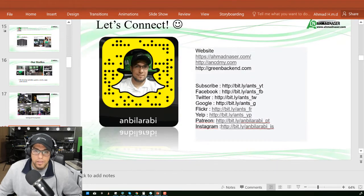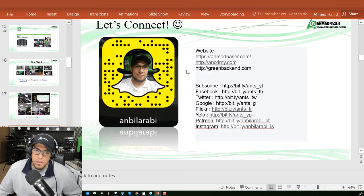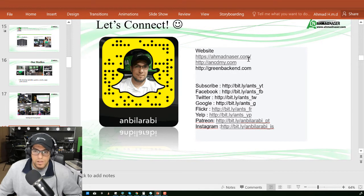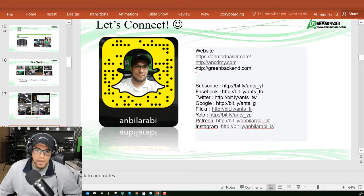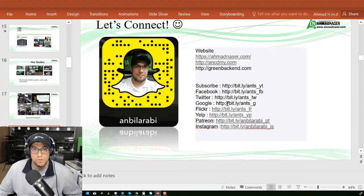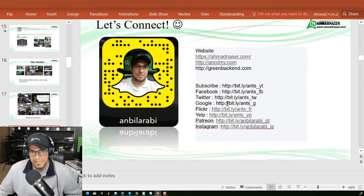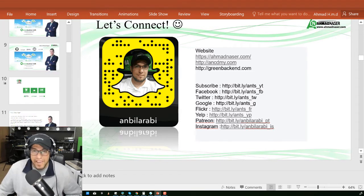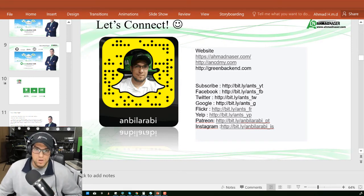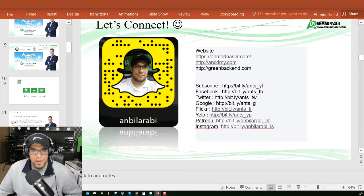You can follow me and connect with me via our website at ahmadnaser.com, academy.com, and greenbackend.com, and follow me on social media. I'll be glad to be connected with you. Thank you guys again for enrolling in this course, and see you in the next lesson.